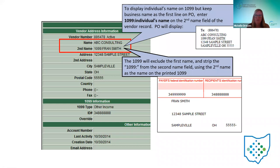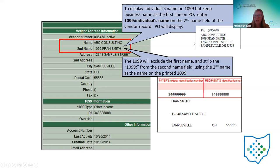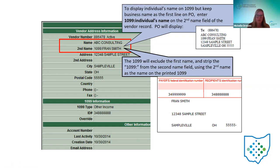Here's an example: ABC Consulting is the name, and in the second name field I have '1099: Fran Smith.' Fran Smith is the IRS name I want to report — ABC Consulting is the business, but I want to report the individual to the IRS. On the actual 1099 form, ABC Consulting is not listed; just Fran Smith. If they don't want this on there all year, they can temporarily make the change on the vendor file, and after they're done with the 1099s, go back in and update the vendor again.